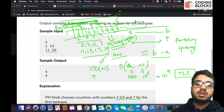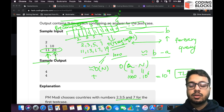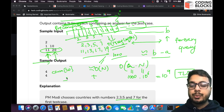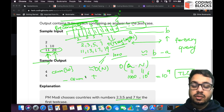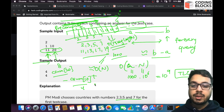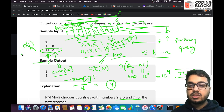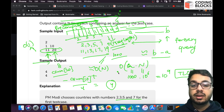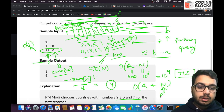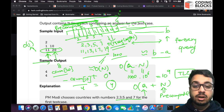Once you have the cumulative sum, answering each query is O(1): subtract the cumulative sum at A-1 from the cumulative sum at B. For example, up to 20 you have 8 primes and up to 10 you have 4 primes, so the answer is 8 - 4 = 4. This reduces the overall complexity from O(Q × N) to O(N + Q).